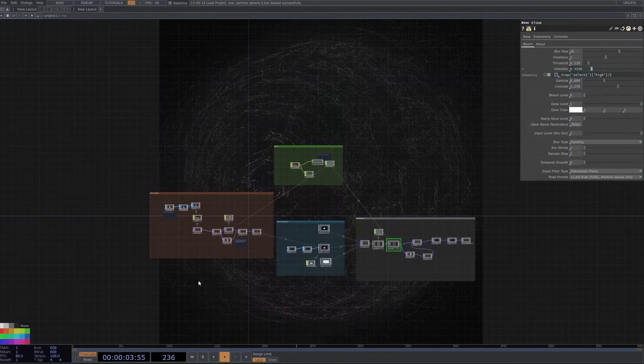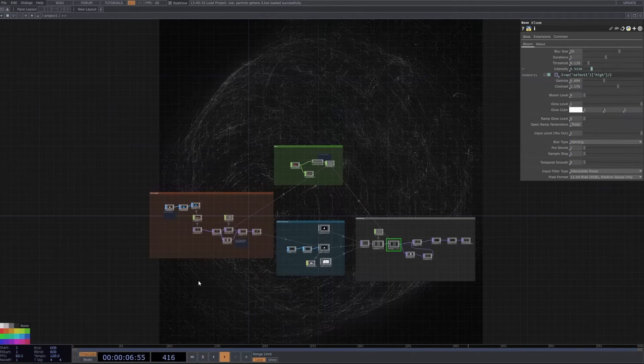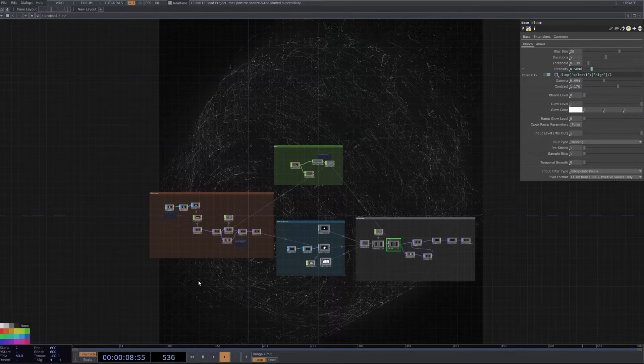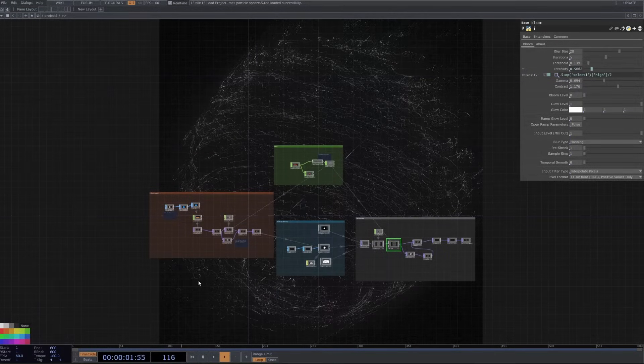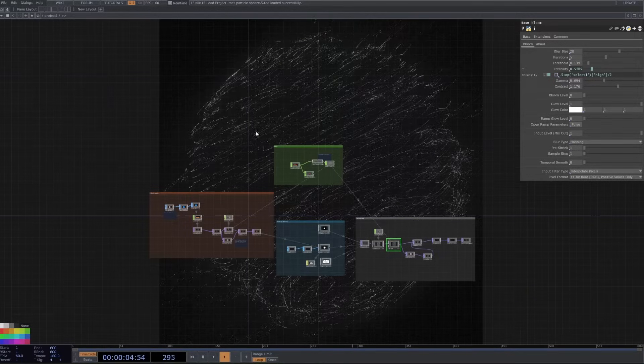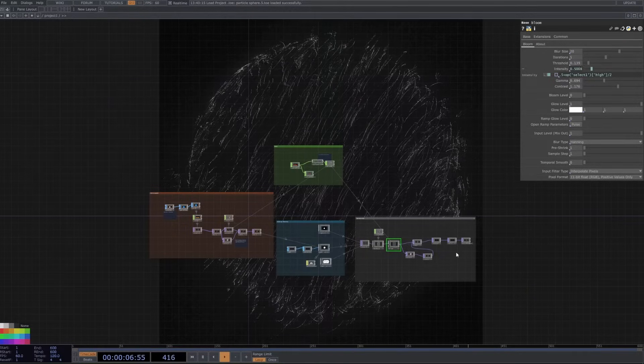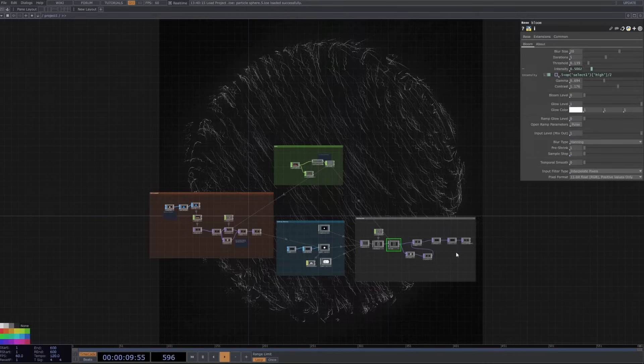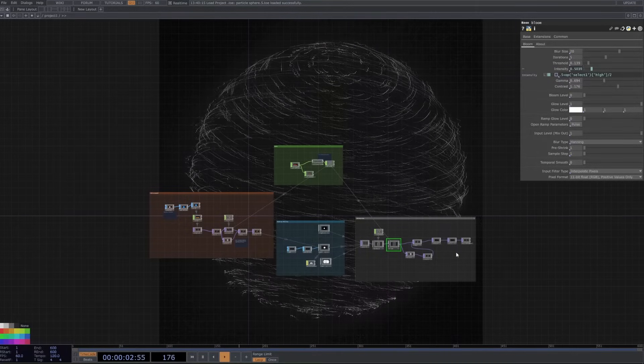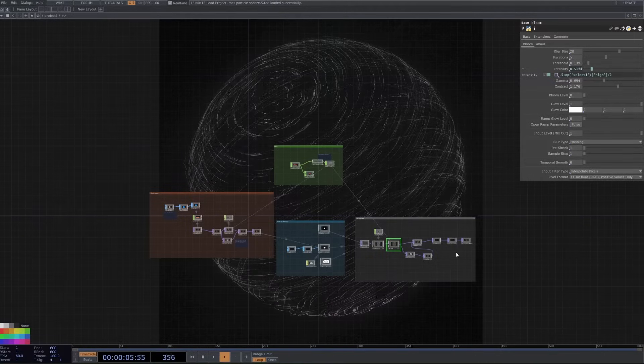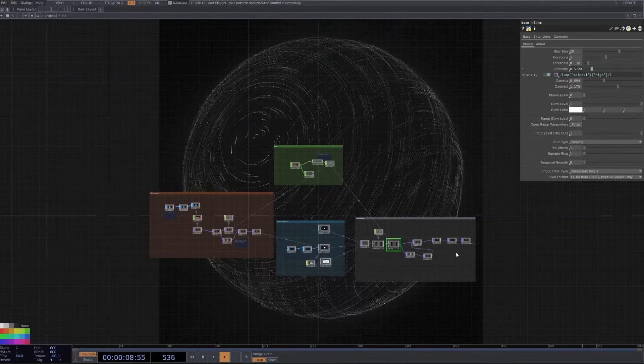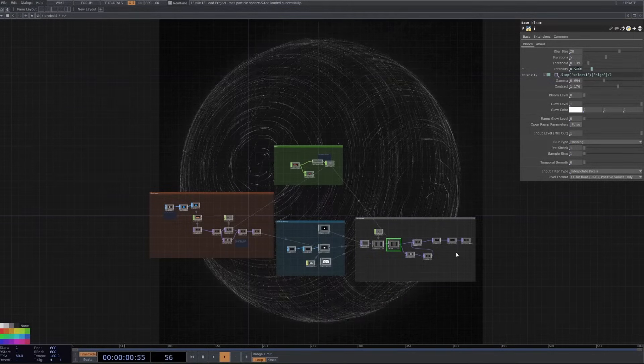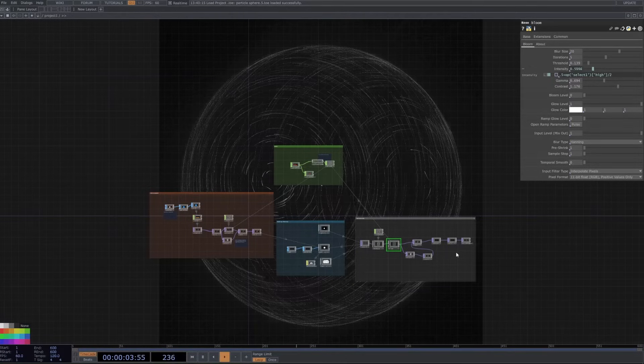Hey there, welcome back to a TouchDesigner tutorial slash project overview. We're going to be doing something a little bit different today. I'm releasing this pretty bare bones project file for free. If you want to download this, it's on my Patreon. You can just sign up as a free member and you should be able to download it. Let me know if there's any issues with that. This is the first time I'm releasing something for free.